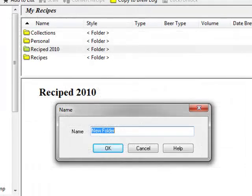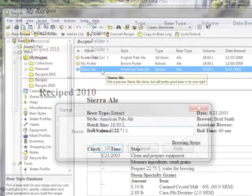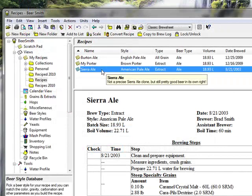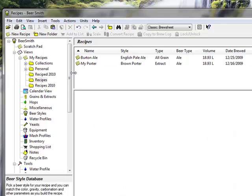You can organize your recipes into folders, and reorganize your recipes by just dragging and dropping them.